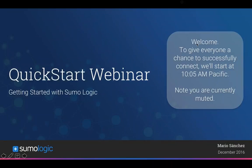Let's get started. My name is Mario Sanchez. Welcome to Sumo Logic's Quick Stop webinar.